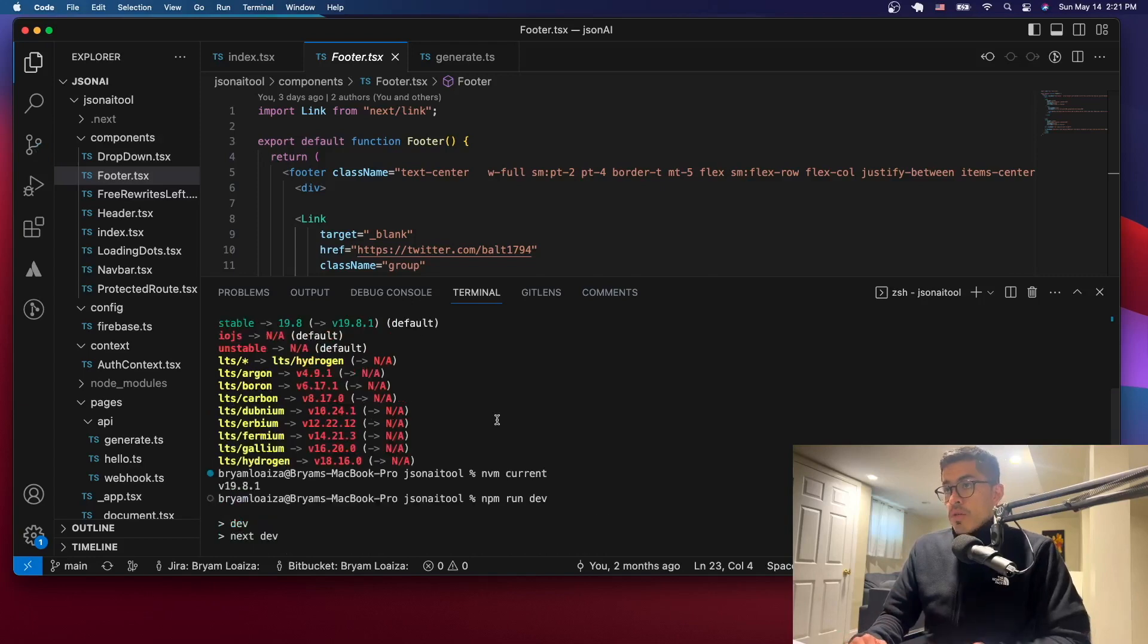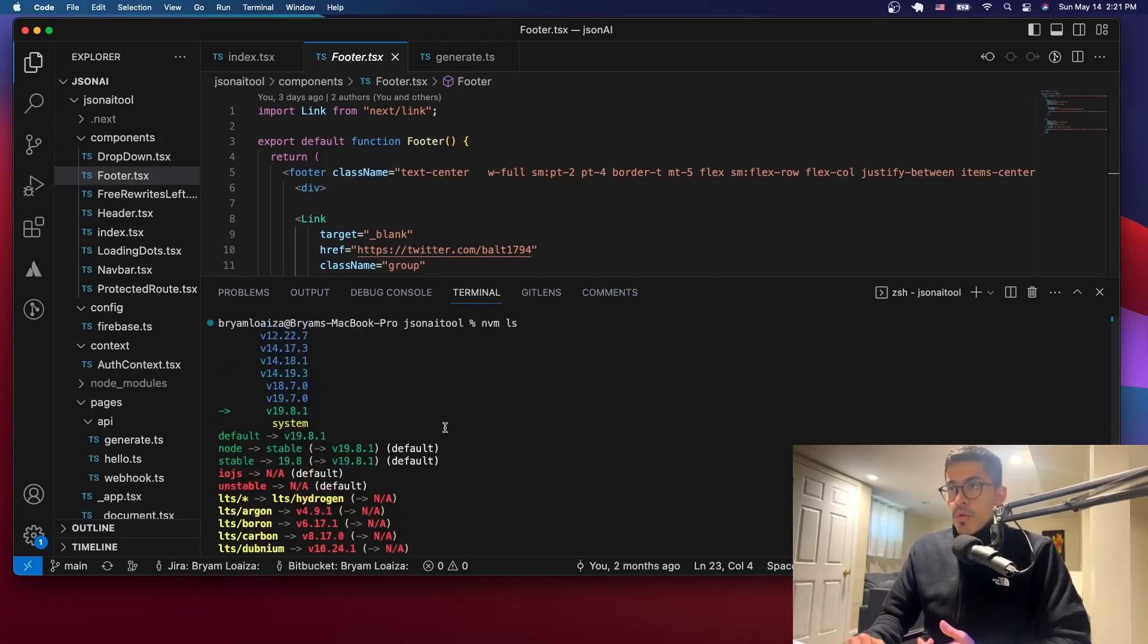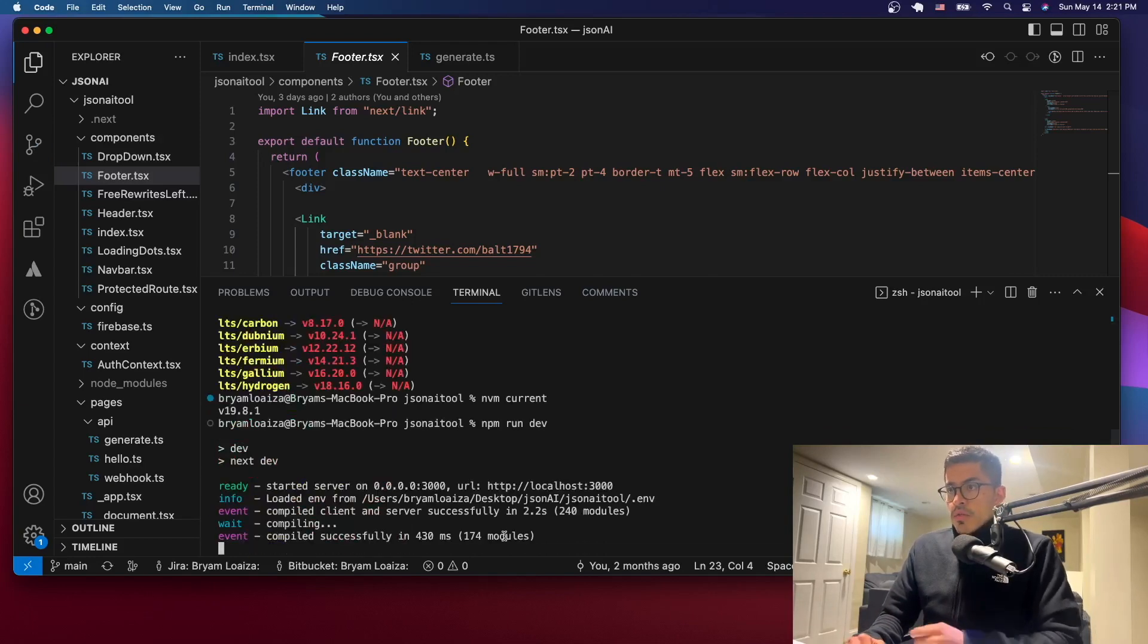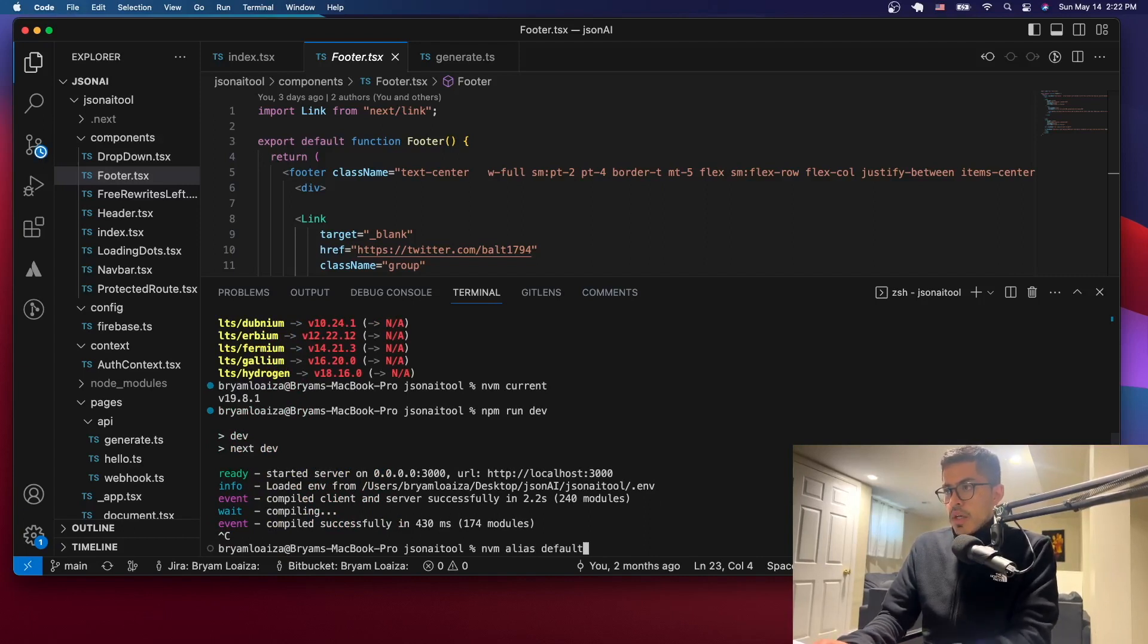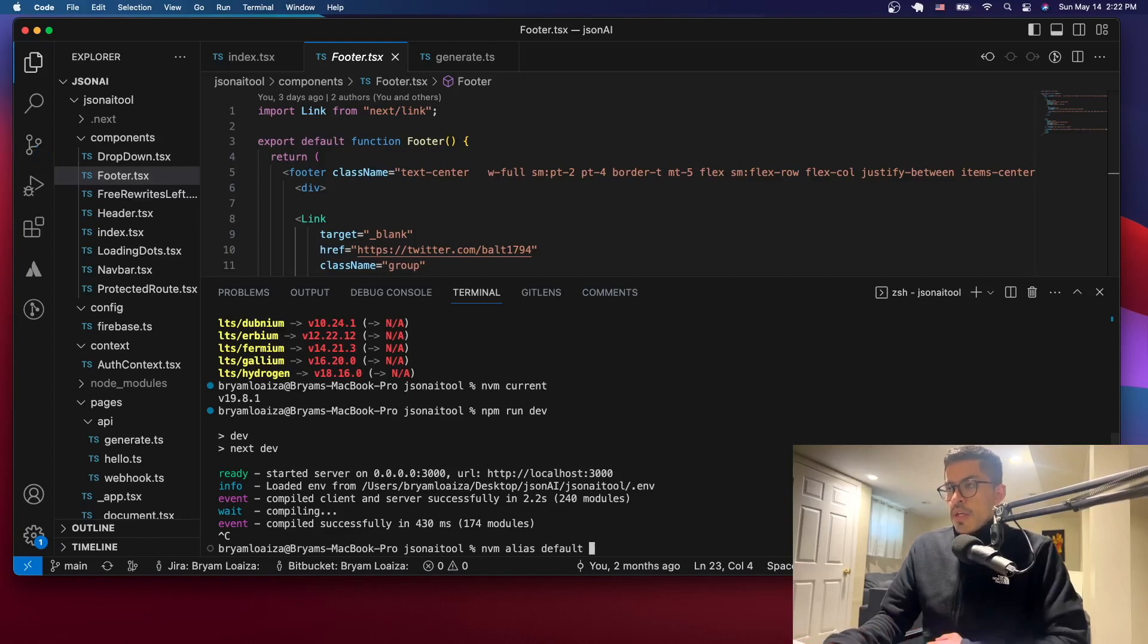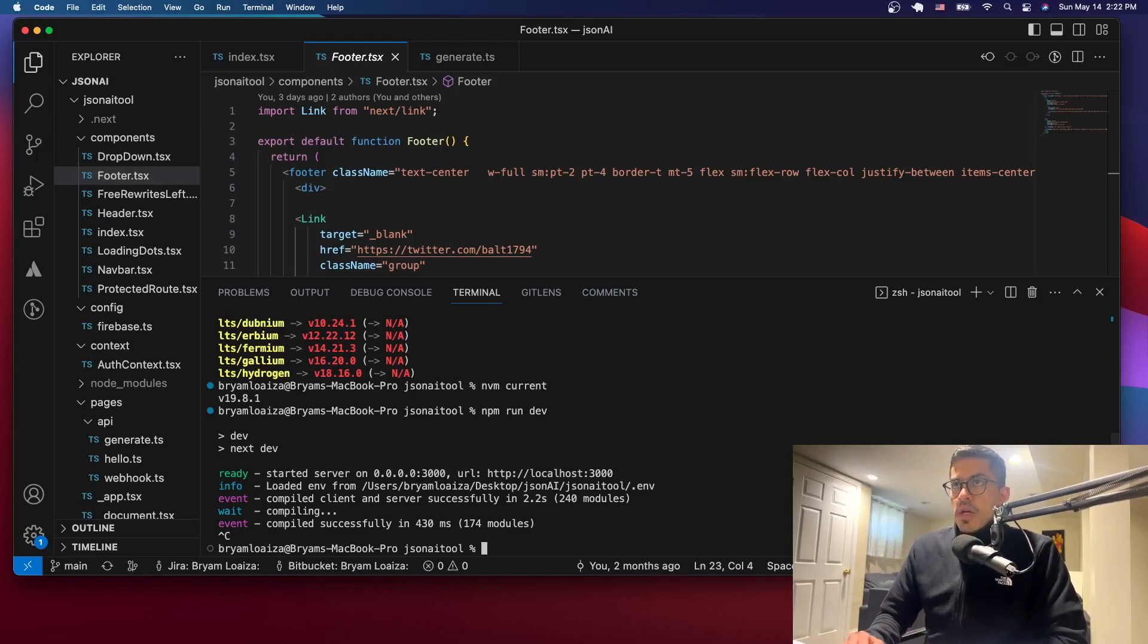If you want to, you can set the default as a different one. Just remember that the command is nvm alias default and then the version that you want. And then you have to restart Visual Studio and that would set that version to the default one the next time that you open Visual Studio.